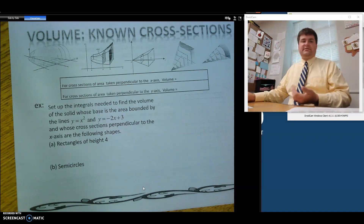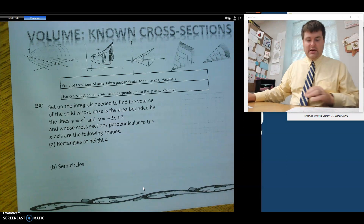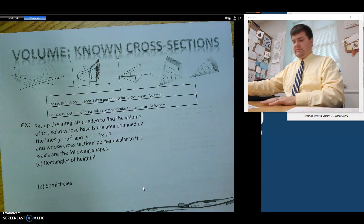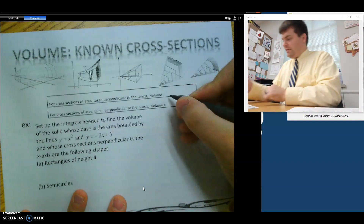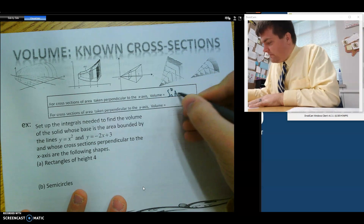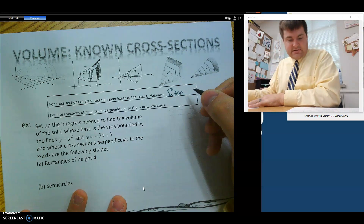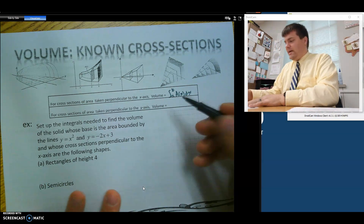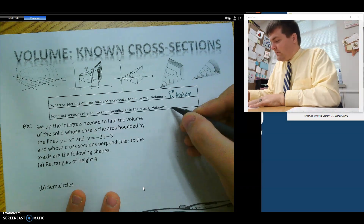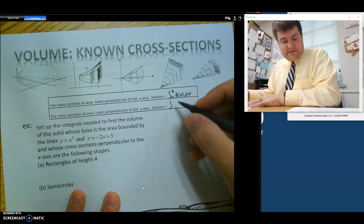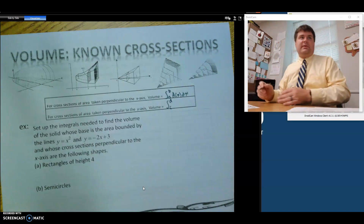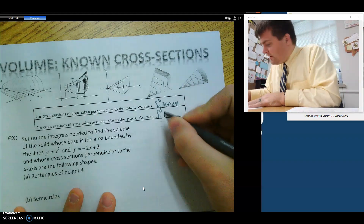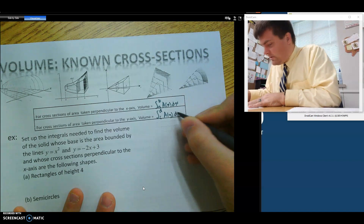In order to find volume, we need to first find area. So here are our formulas. If we're taking cross sections that are perpendicular to the x-axis, then our formula is going to be the integral from a to b of the area with respect to x, dx. And if they're perpendicular to the y-axis, then we're going to go from c to d — which typically represents going from low to high — and this is going to be area with respect to y, dy.